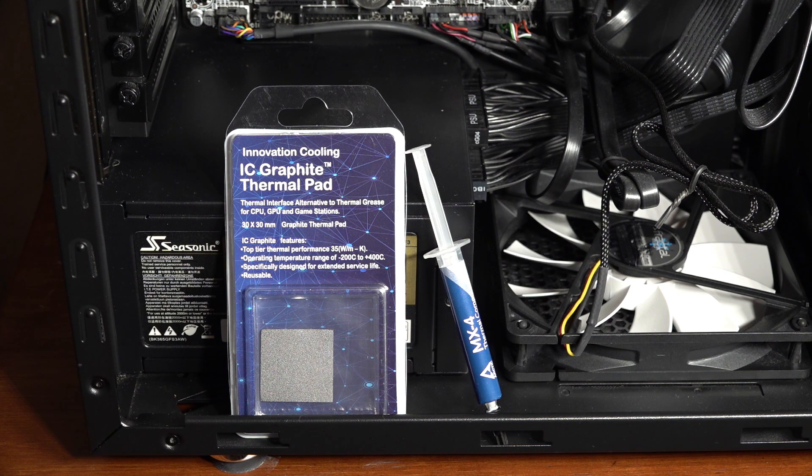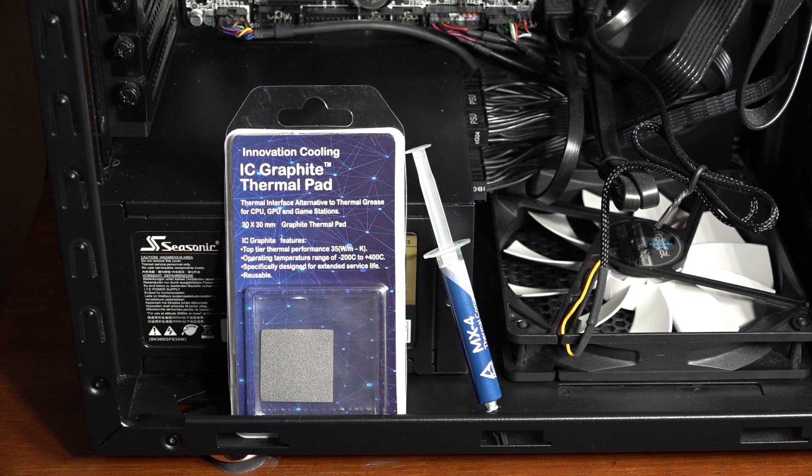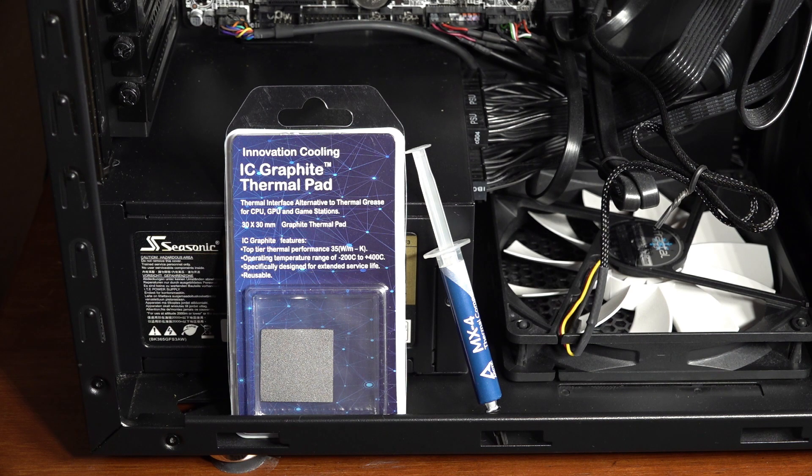One of the stated benefits of the thermal pad is longevity. It won't dry out and degrade like thermal paste, so your performance shouldn't go down over time.